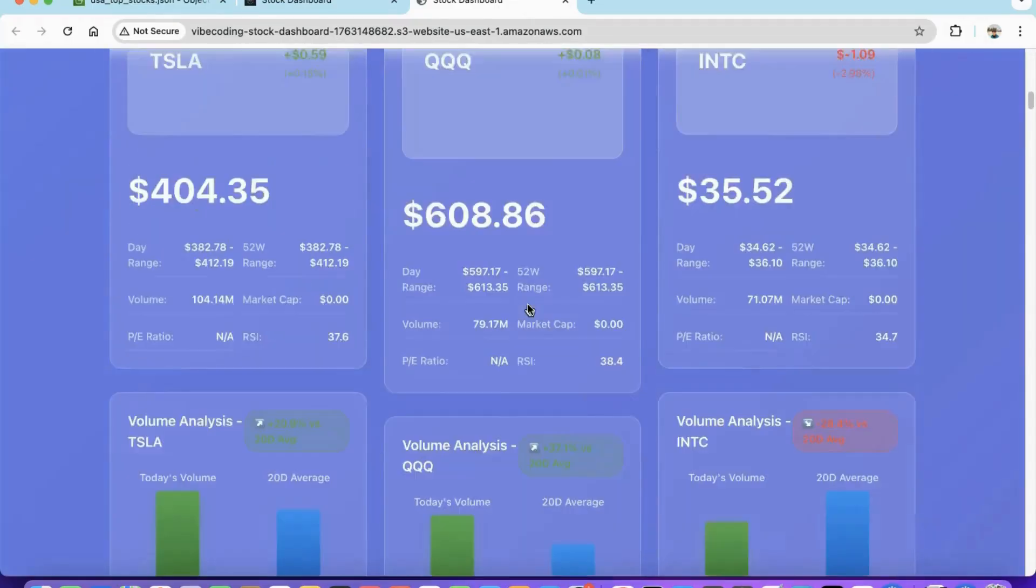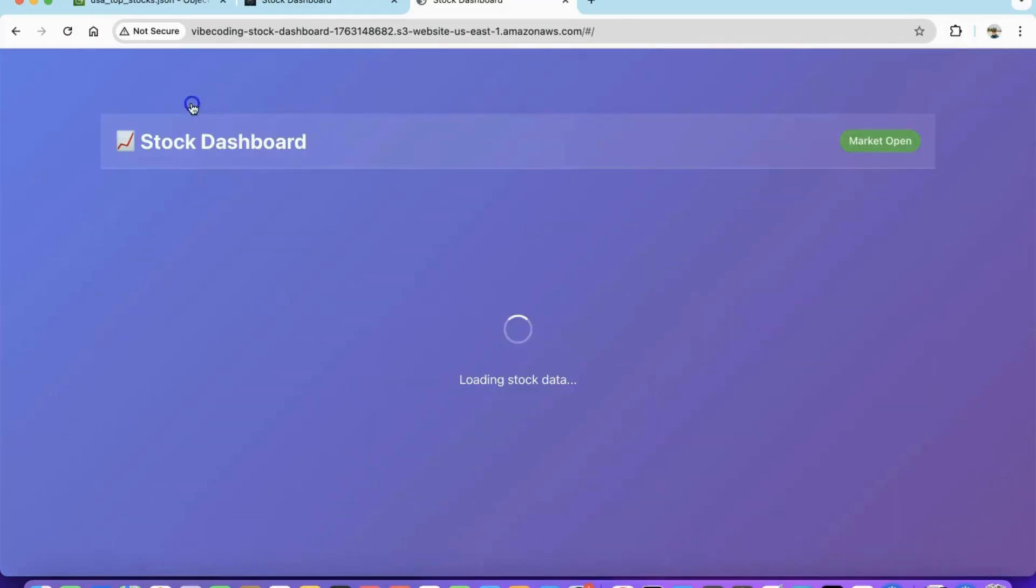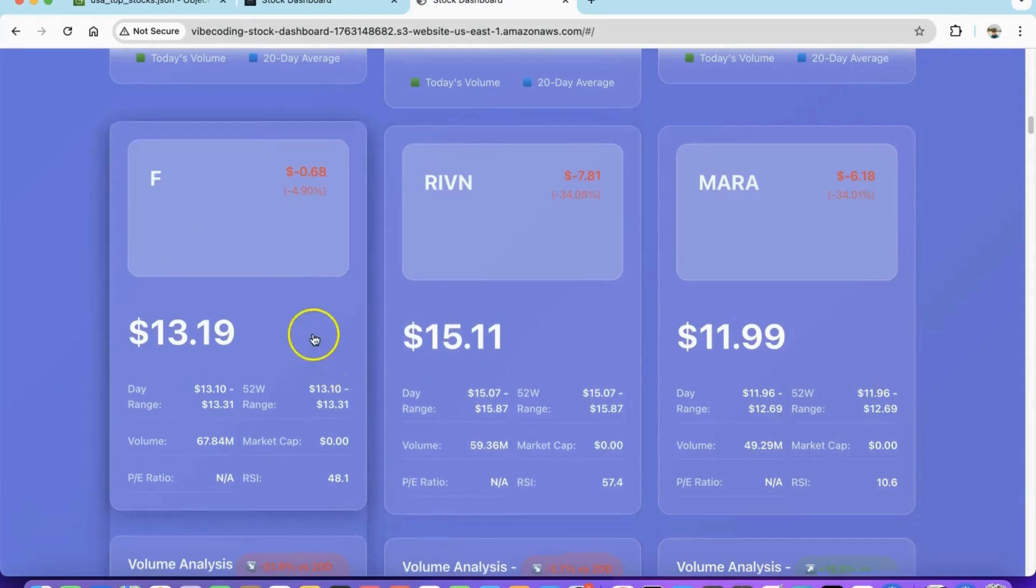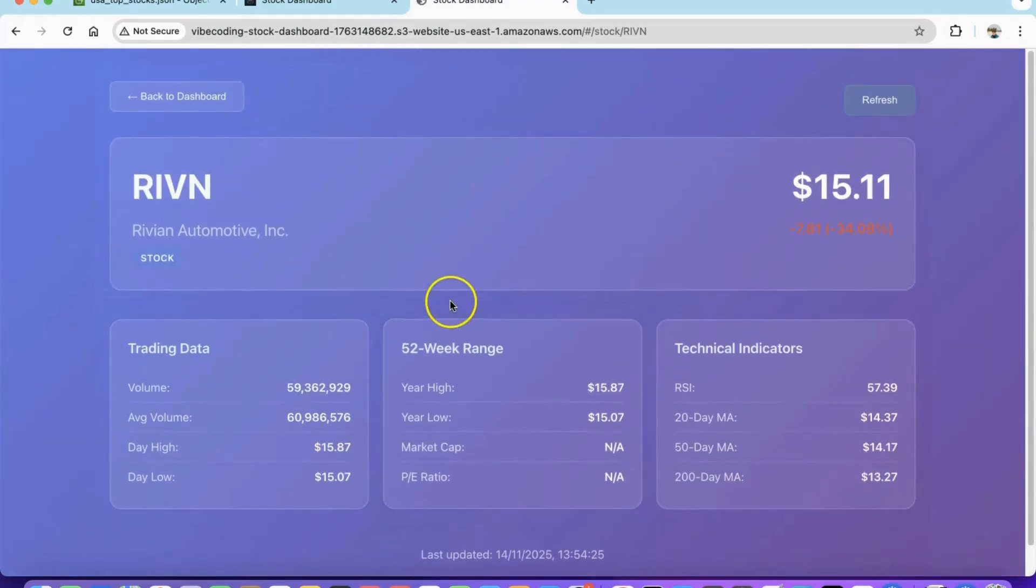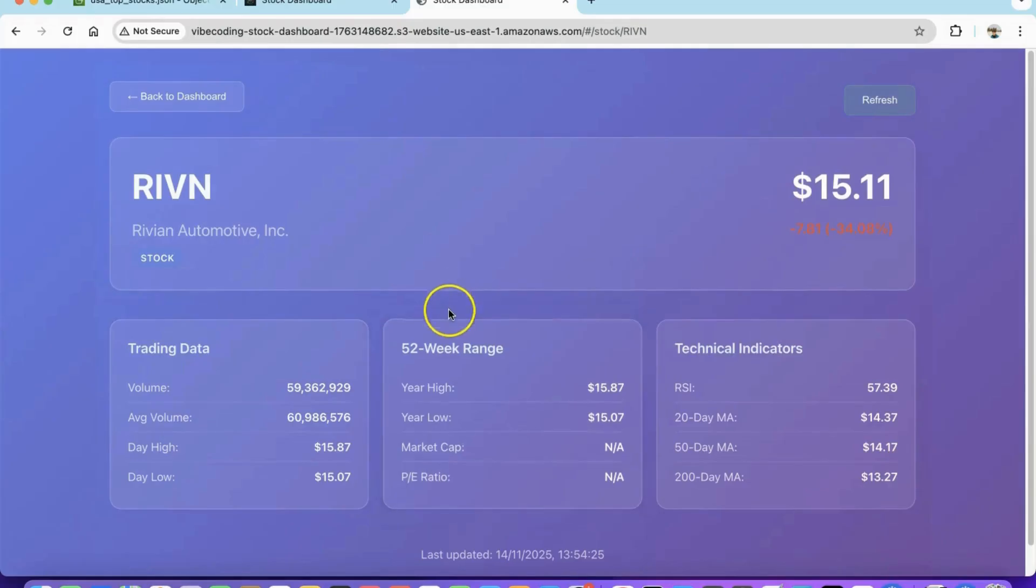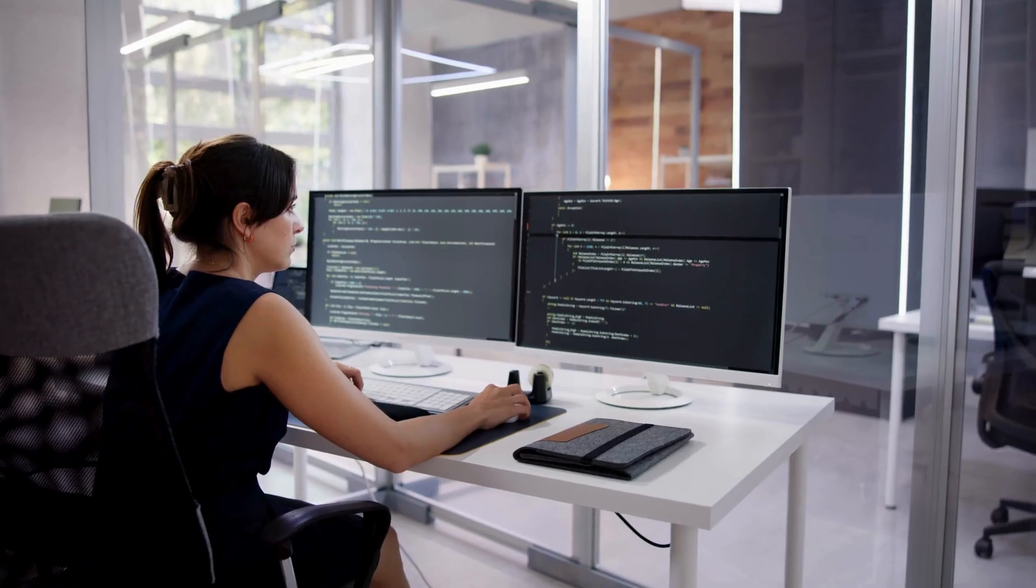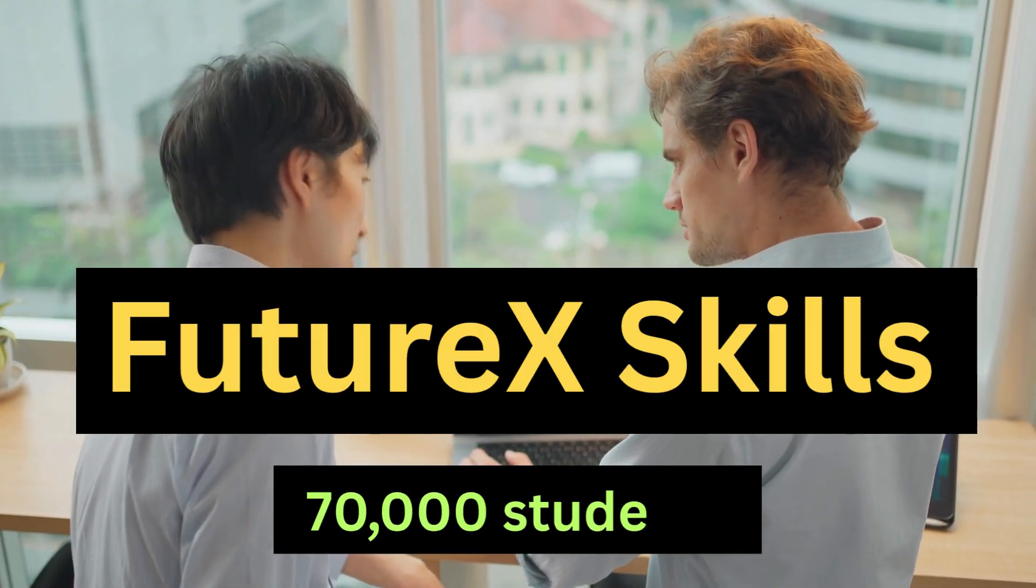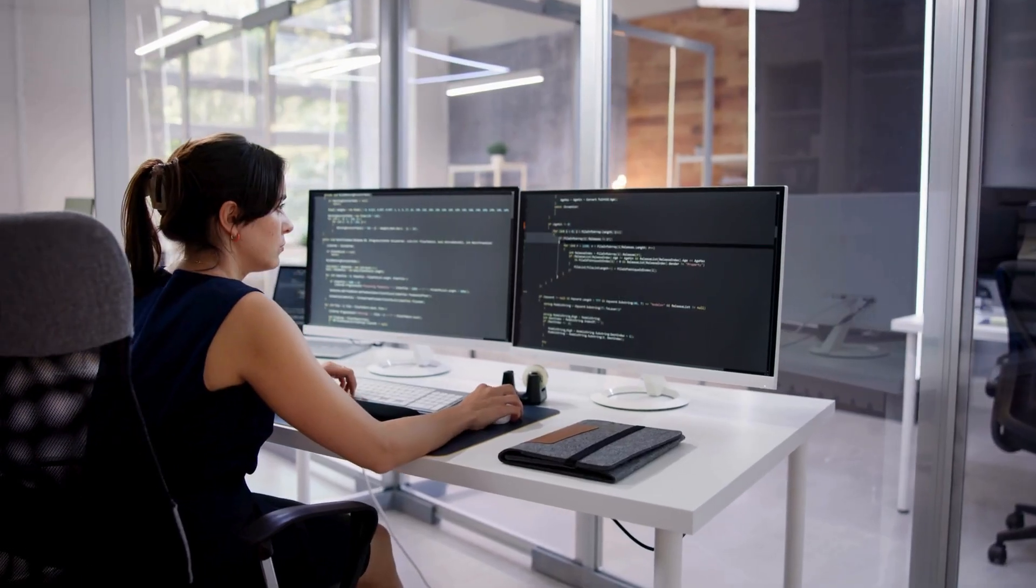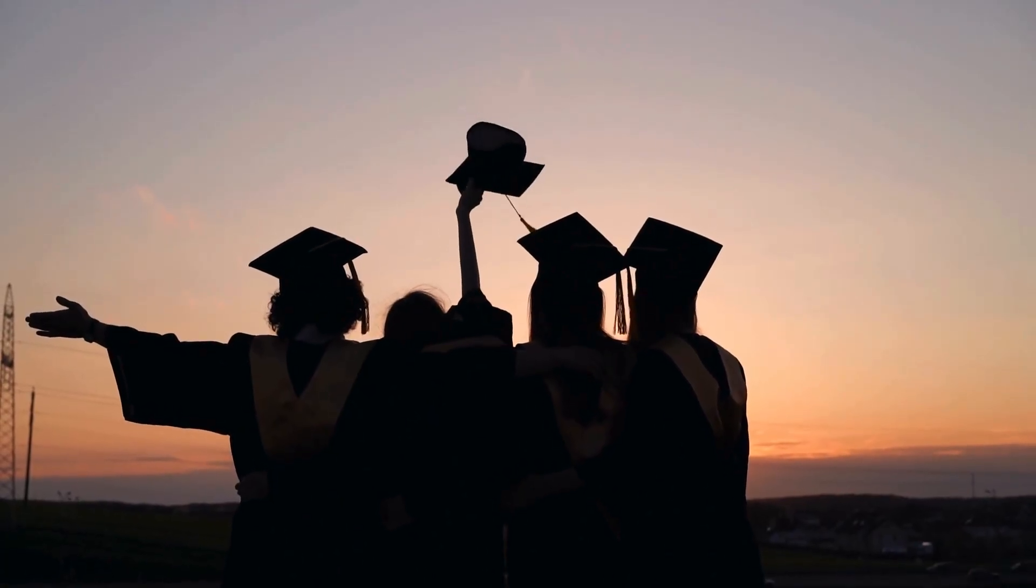We've seen how to build a full-stack application through simple prompts using GitHub Copilot. Check out our top-rated Udemy course linked in the description on Vibe Coding to take your knowledge to the next level. The future belongs to builders who embrace AI. You're now equipped to lead that transformation. Thank you for watching. Now go build something amazing.